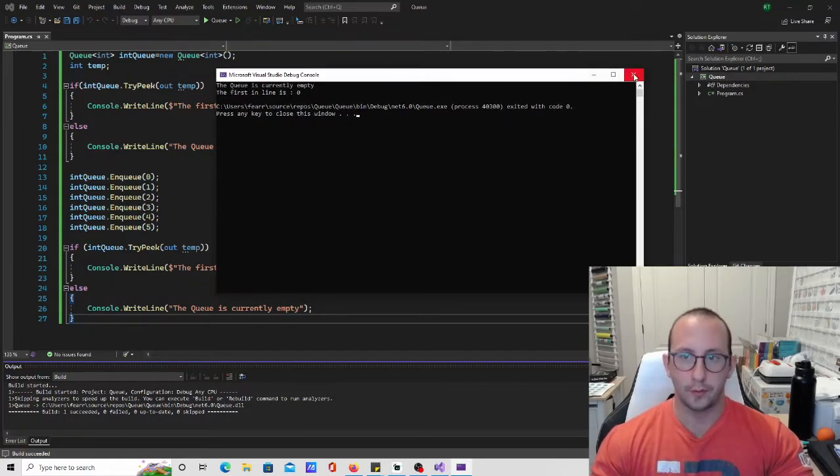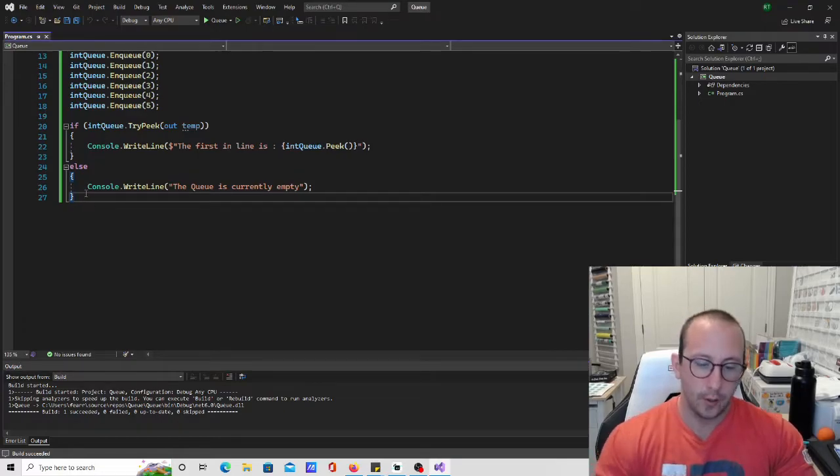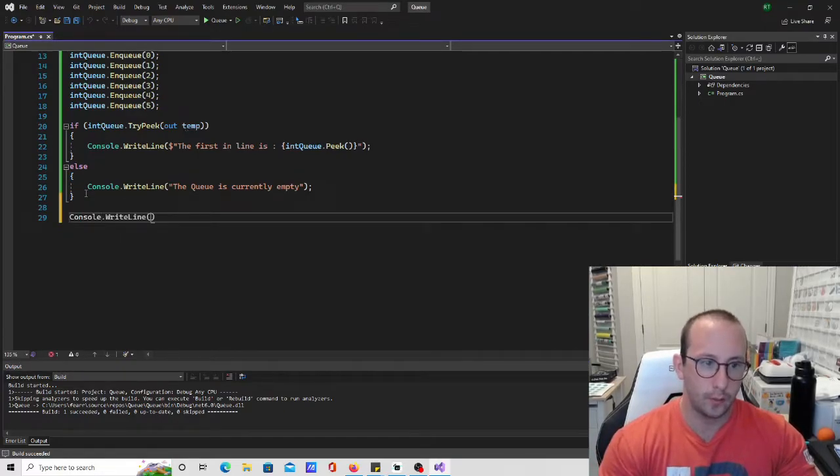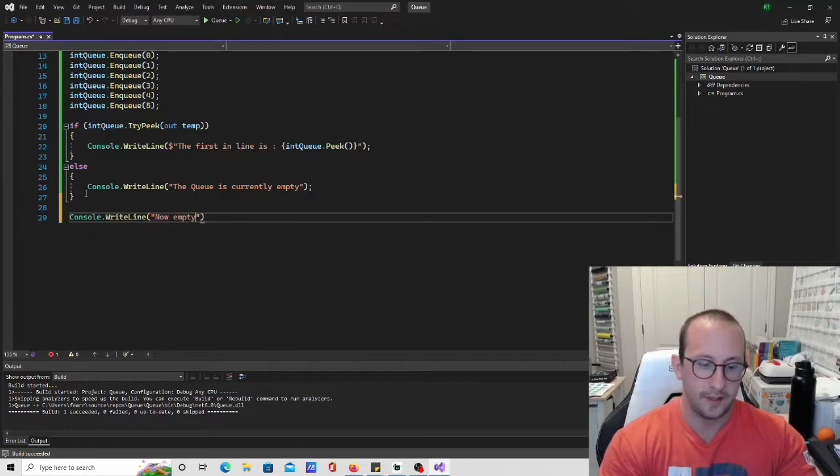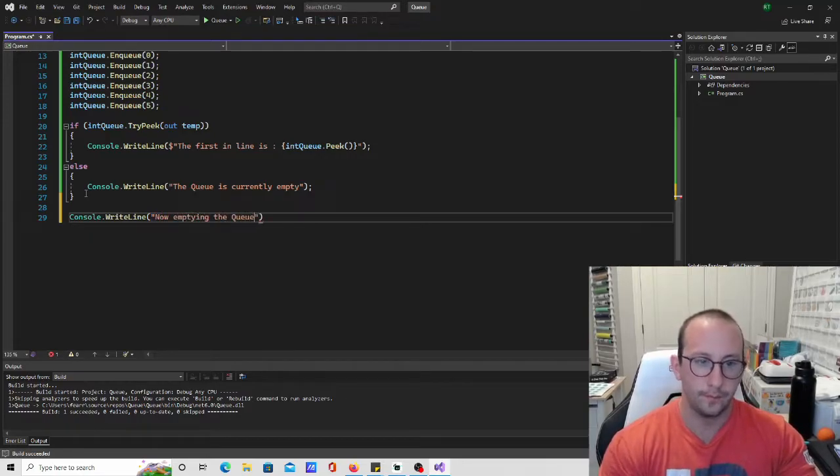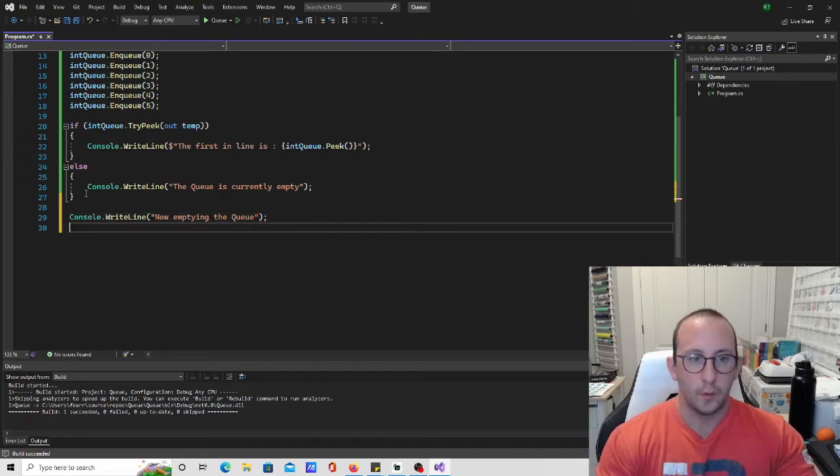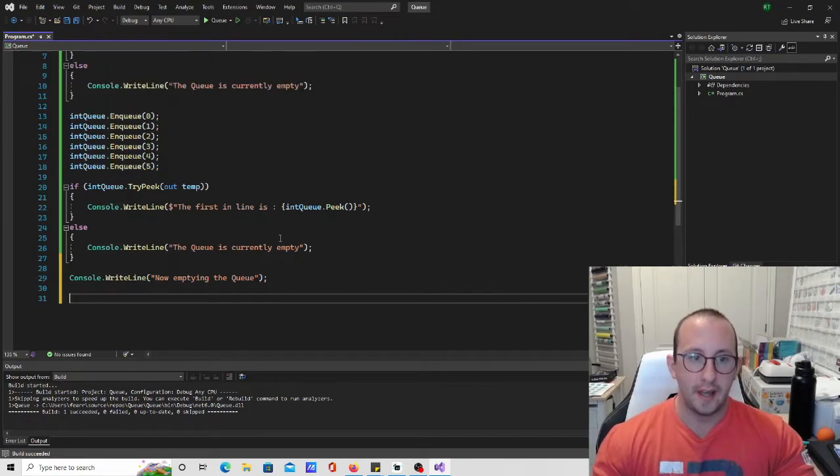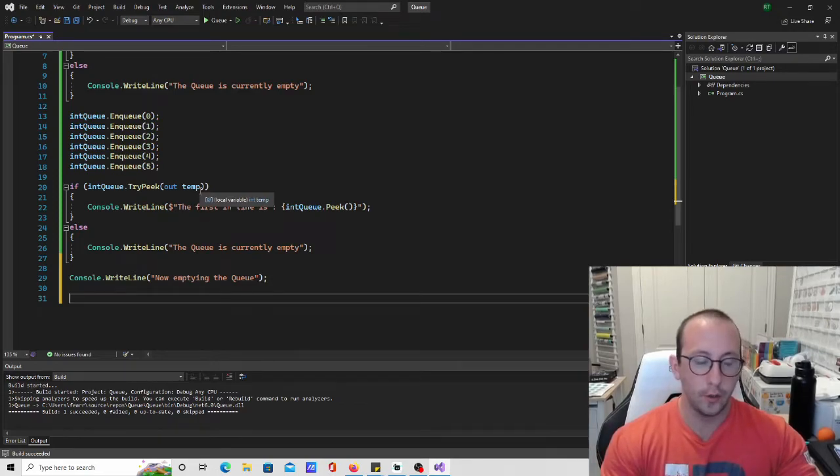So that is perfect. So let's actually go ahead and let's just write console.WriteLine and let's put in now emptying the queue. All right so the way that we will actually empty out this queue here, so there's two ways that we've seen this.